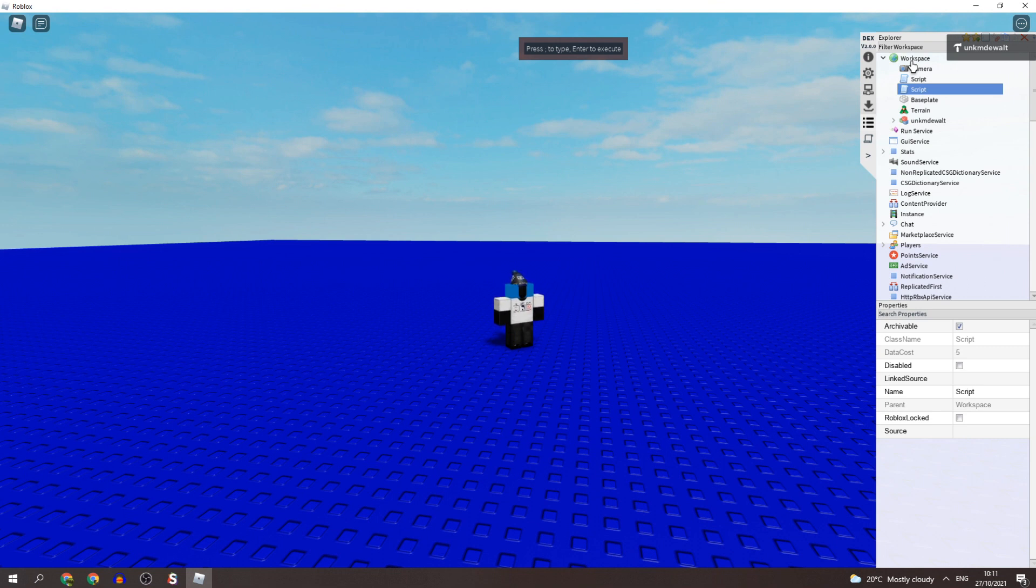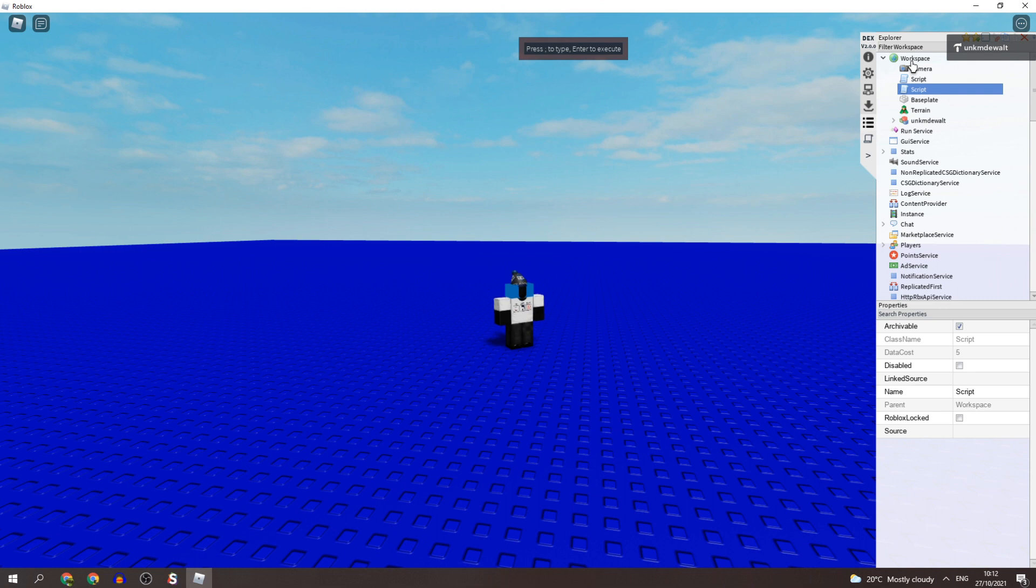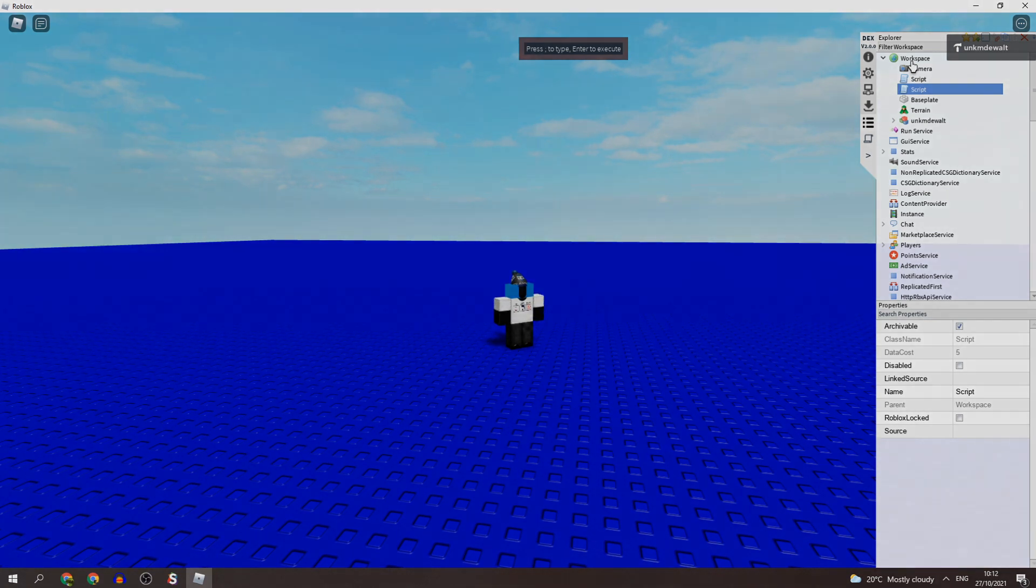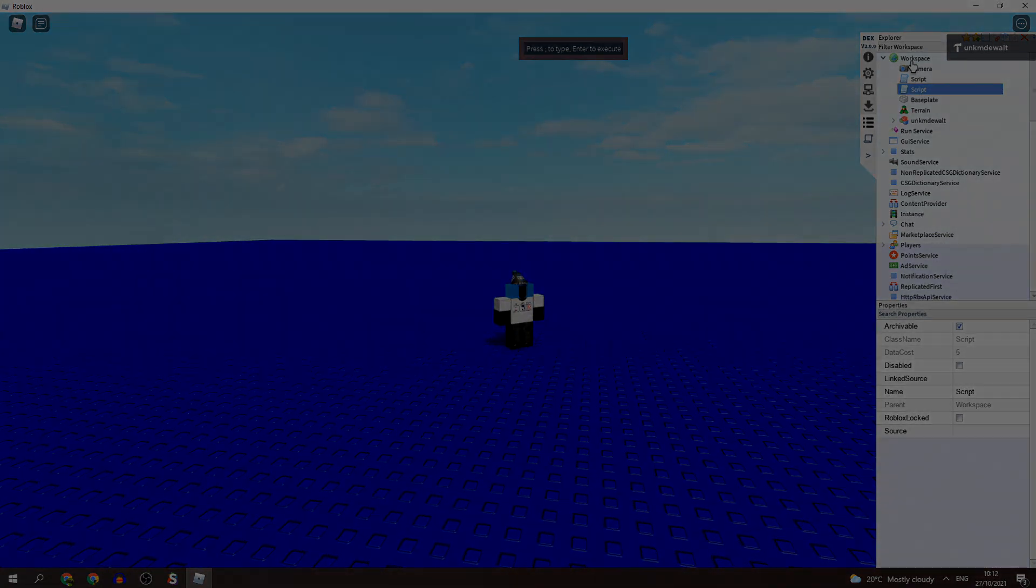So I hope you guys enjoyed. Again, if you want to start using this feature, just go to the script section. I'll leave the link to Easy Exploits below. Just click on the instant script section and you guys can start enjoying. Thank you guys for watching, hope you enjoyed, peace out.